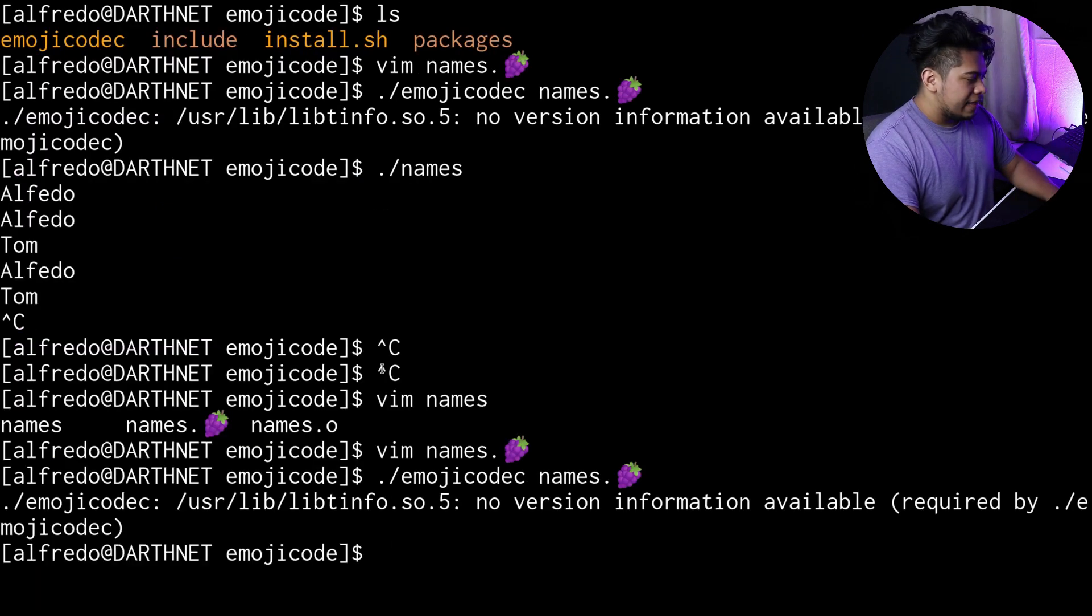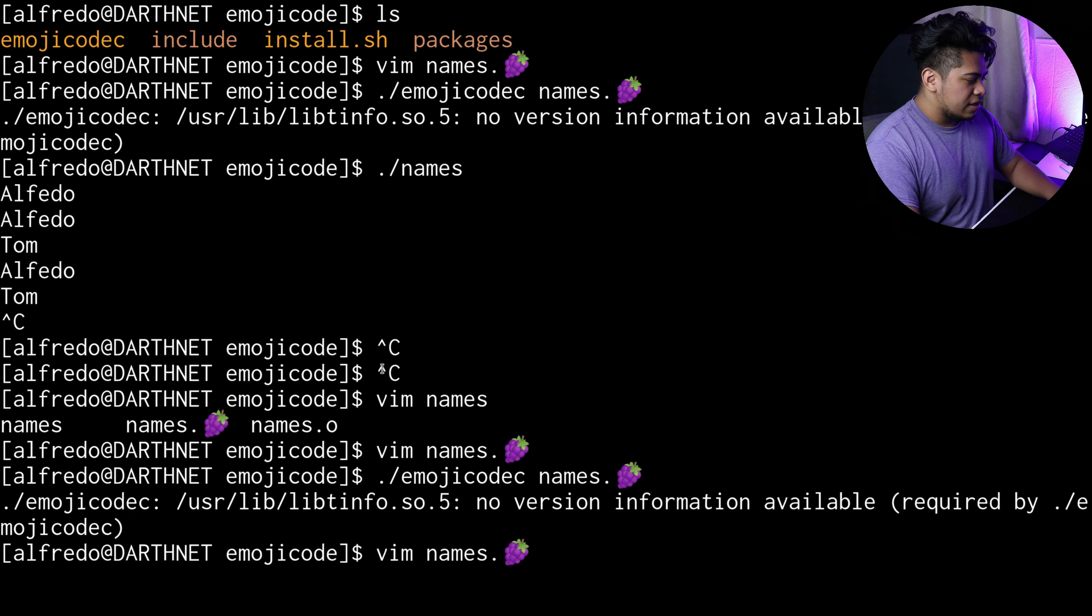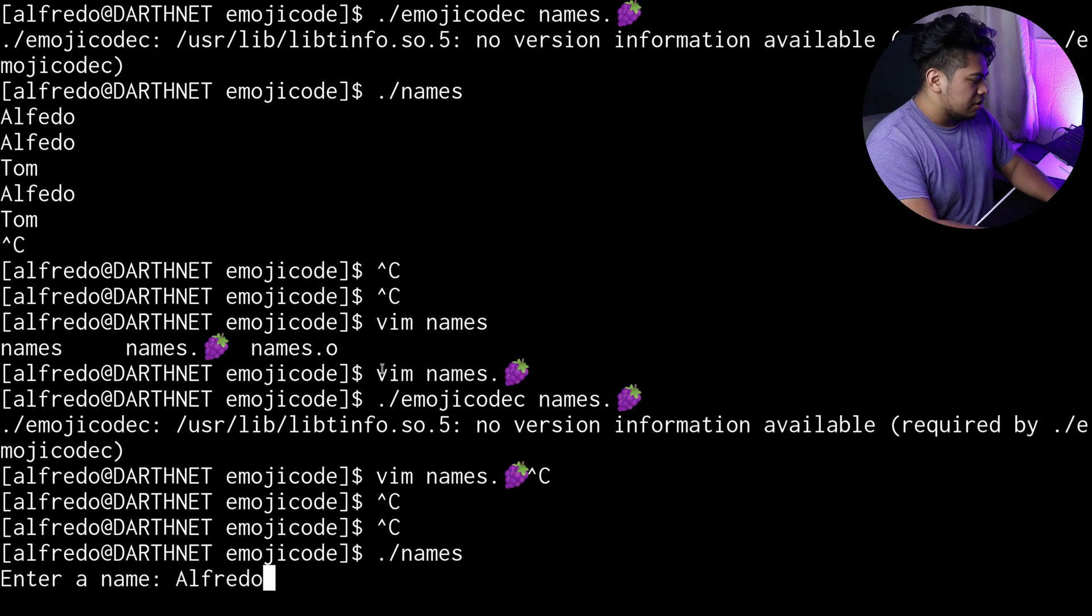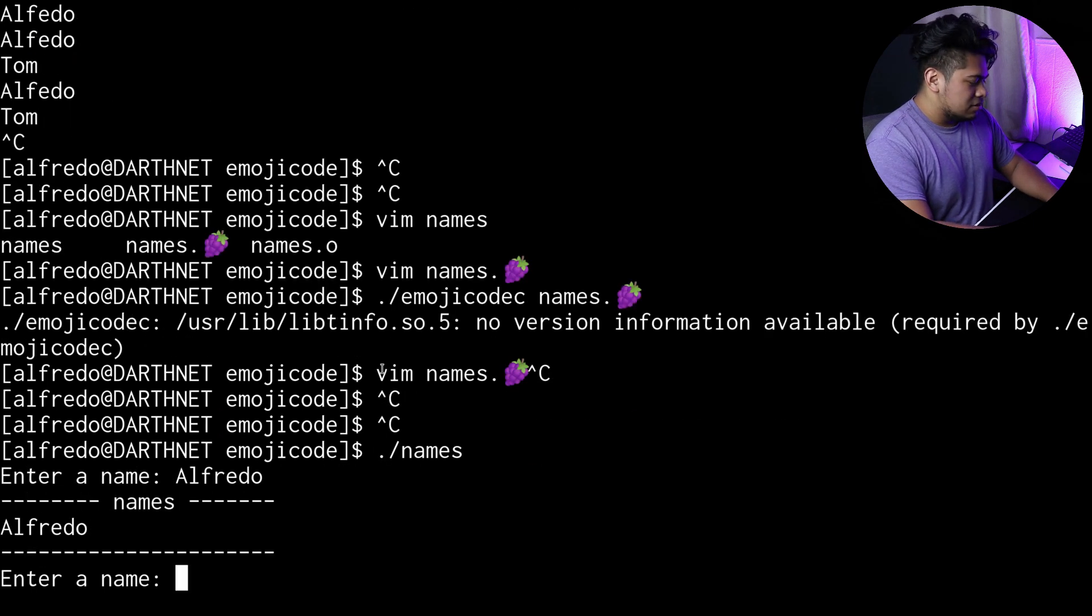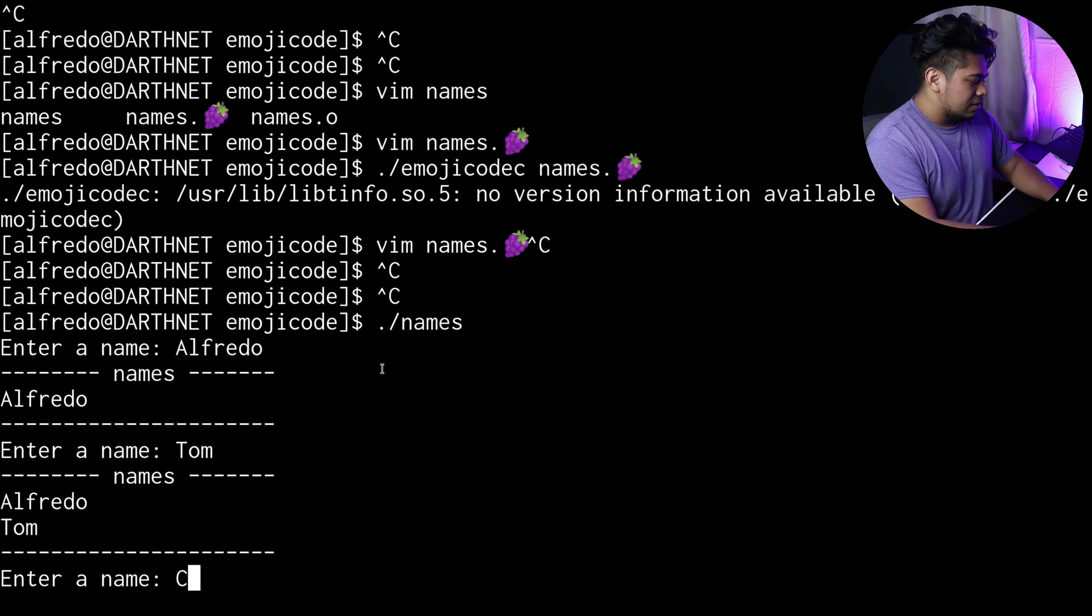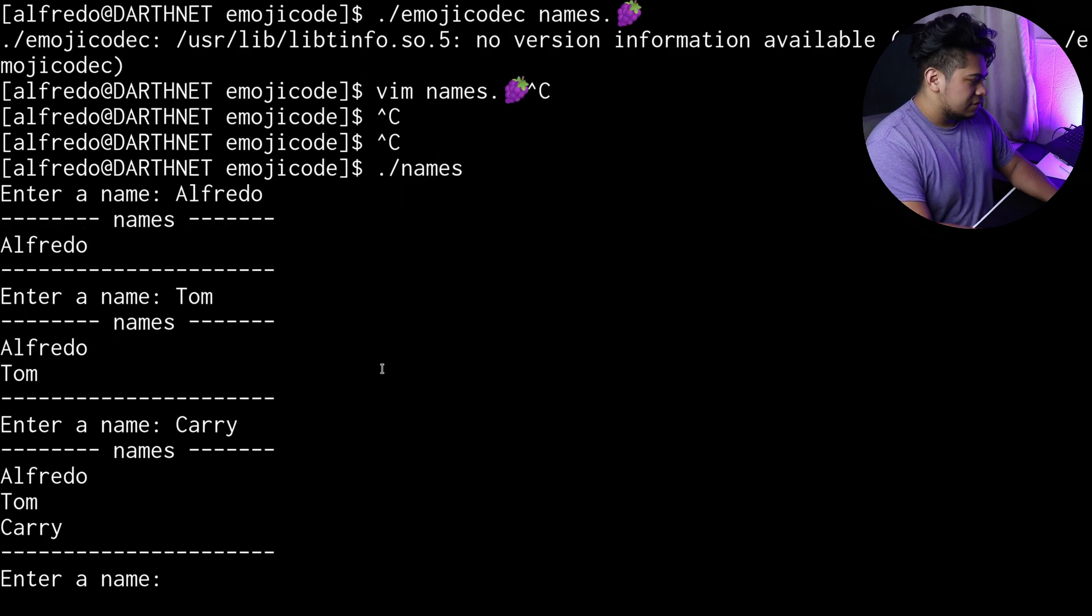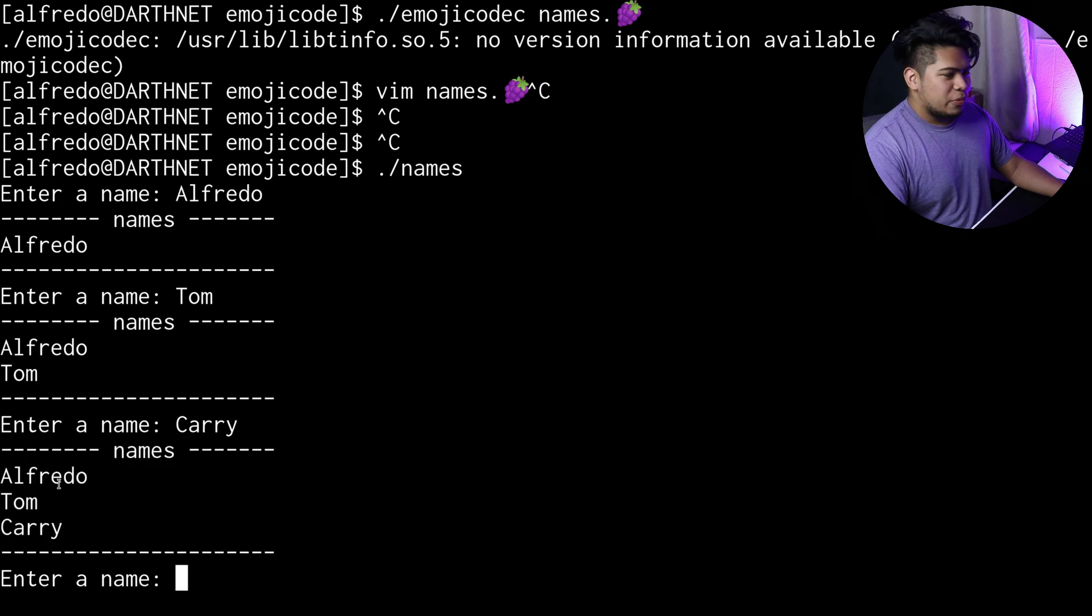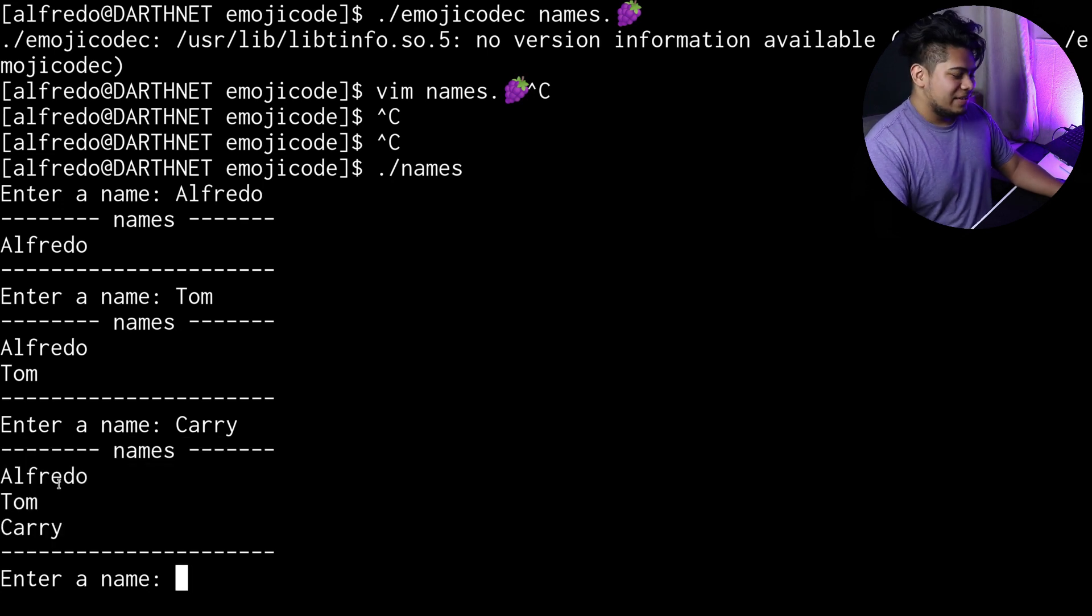We'll compile that again and run it. So now we have a nice prompt, and it tells us the name. Let's do Tom, and there you go. So now we have that and it tells us the name. Pretty simple and straightforward.